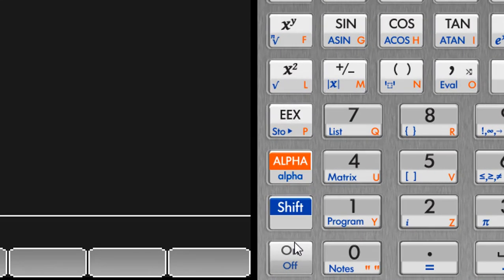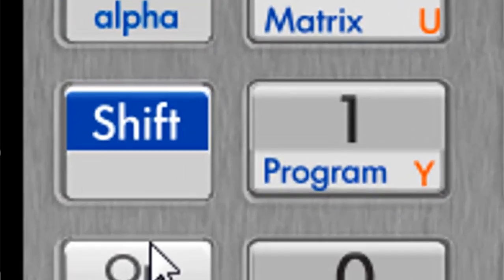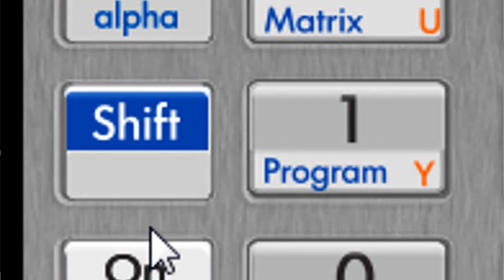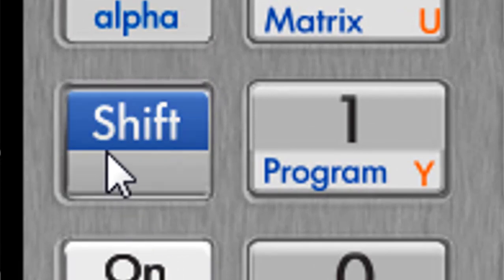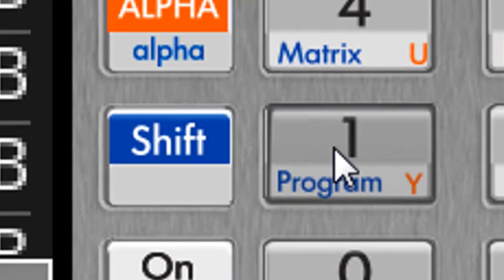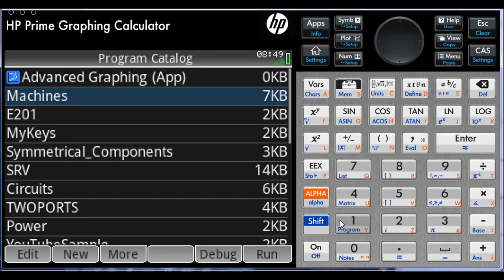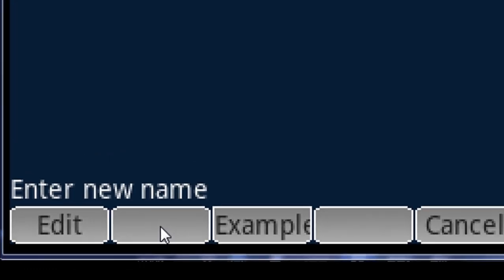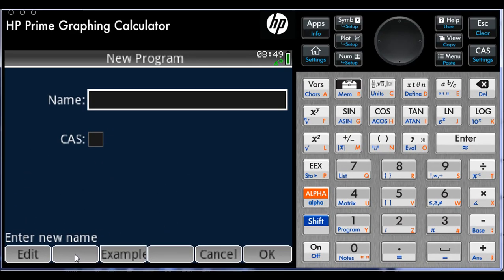We start as if we were just creating a new program. Blue Shift Program. From the soft menus that appear at the bottom of the screen, choose New to create a new program.